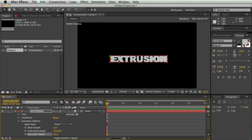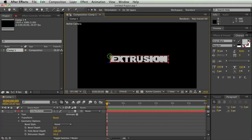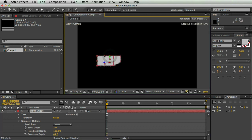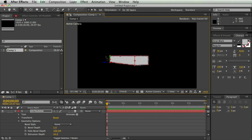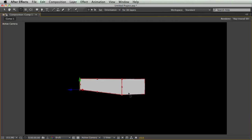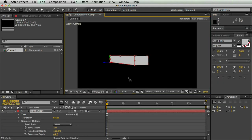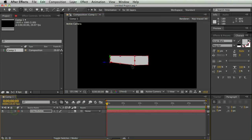So now, if I hit W for rotate, I'm going to rotate this text, and you can see text actually has depth, but for right now, it kind of looks like a block.